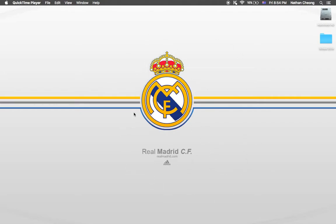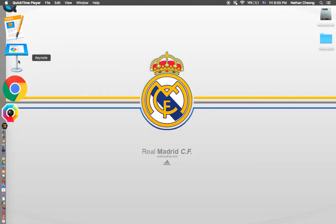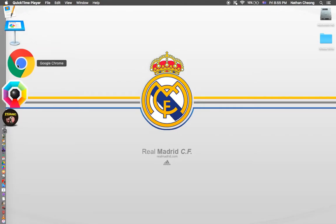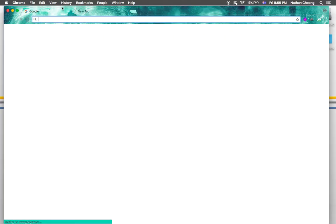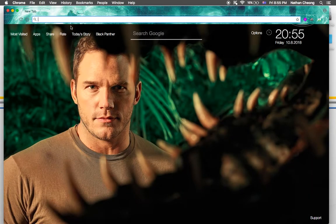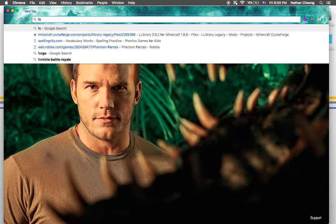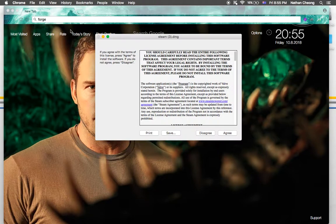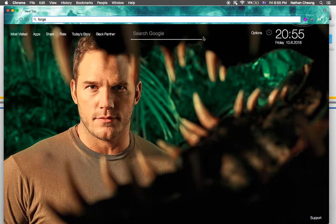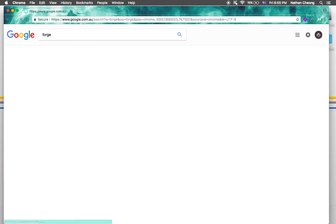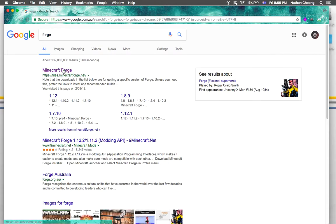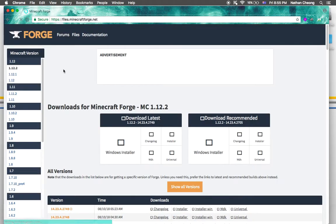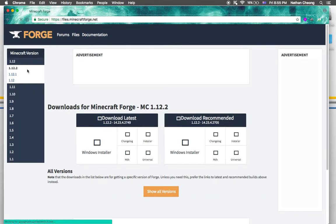To do this you need to download Forge, because Forge is like a platform — for example like Technic Launcher — you need that to run Minecraft mods. So go to your Google Chrome or whatever browser you're using and search for Minecraft Forge.